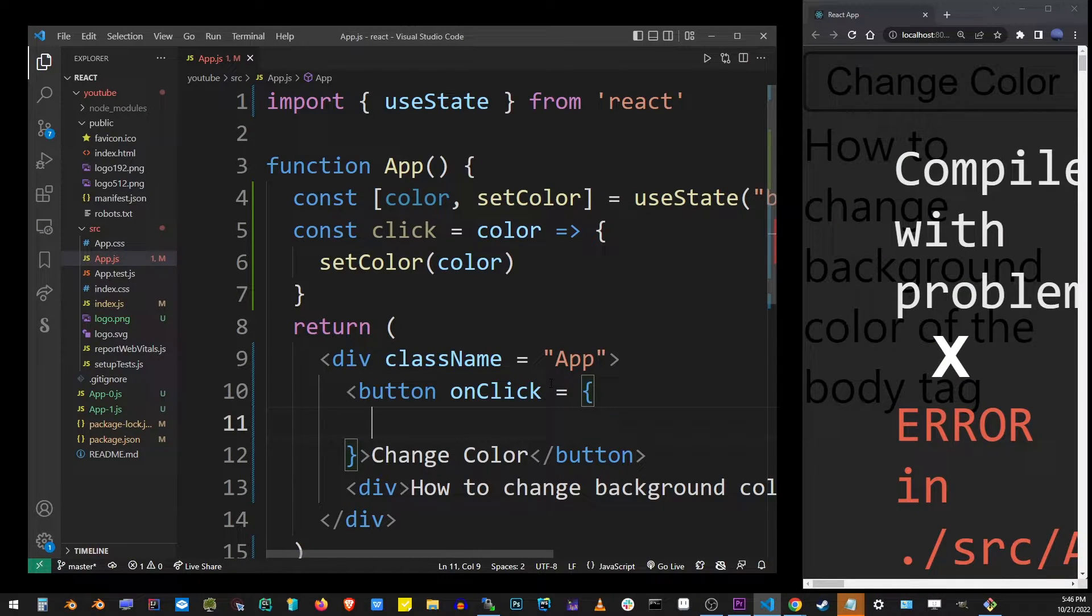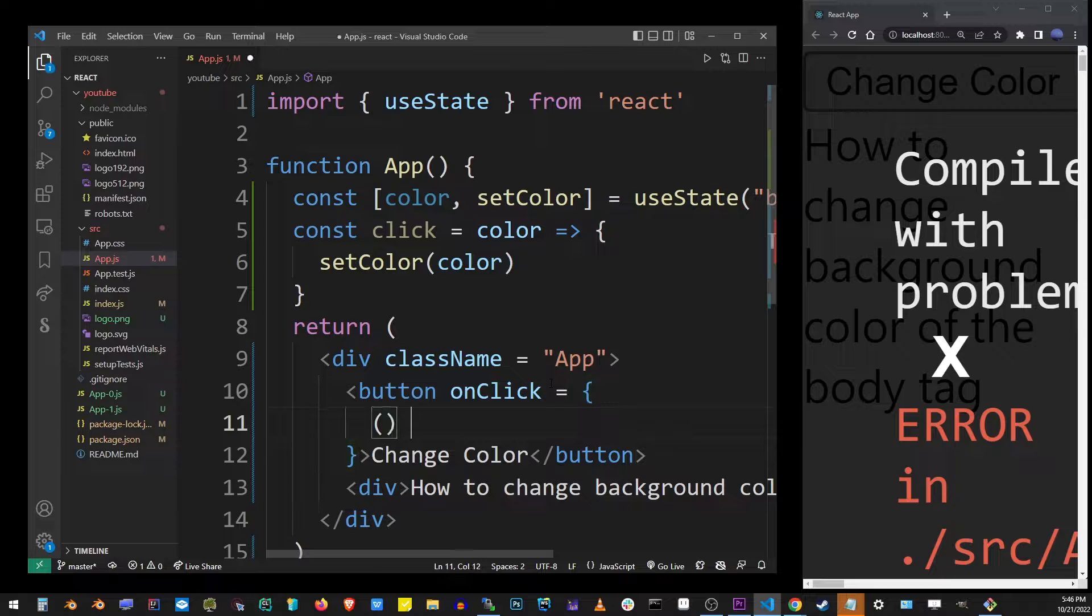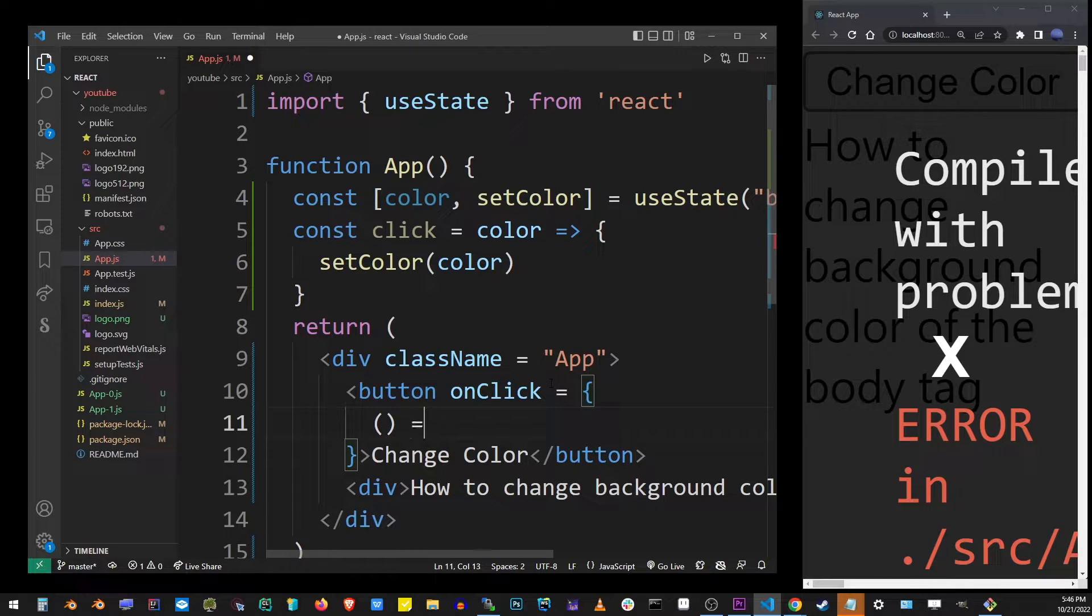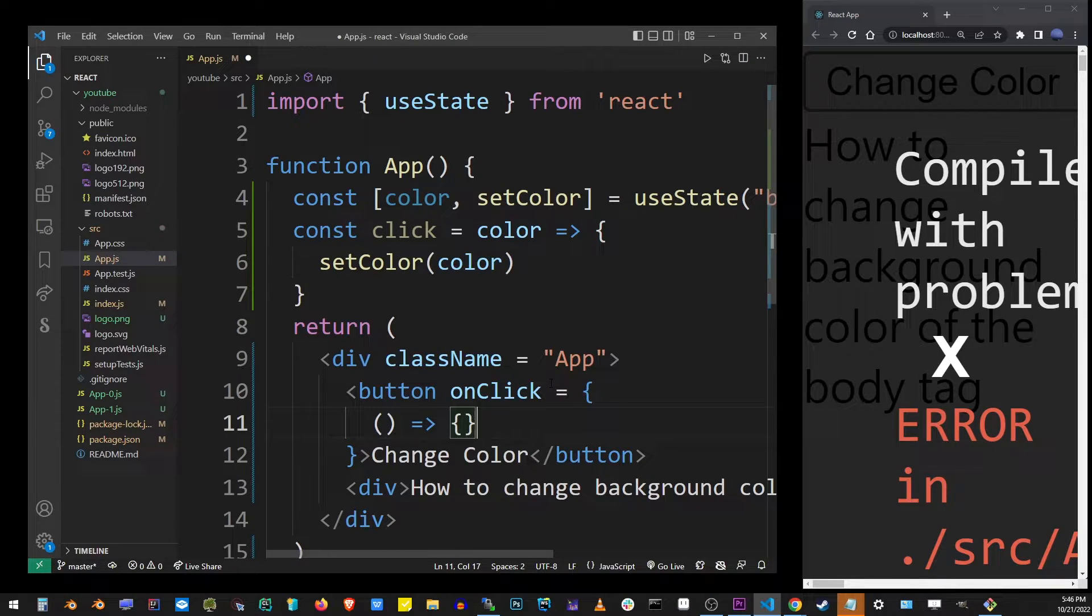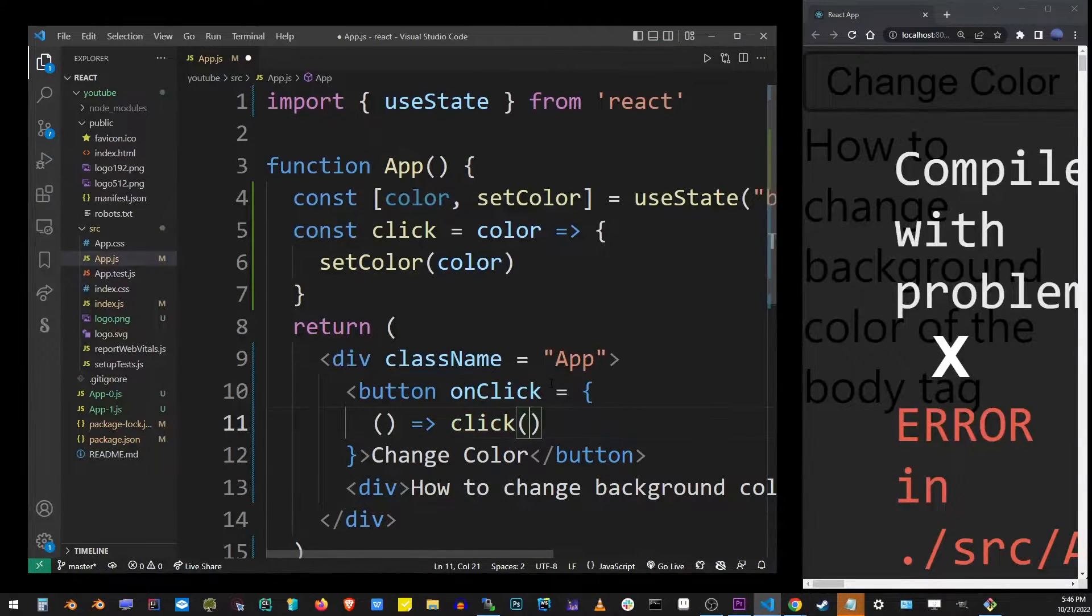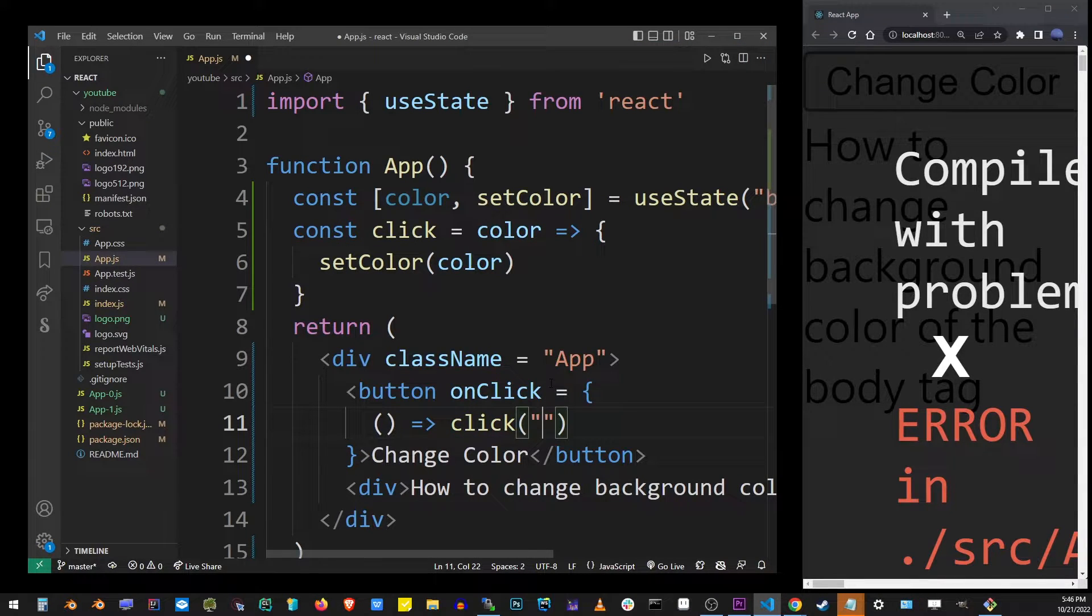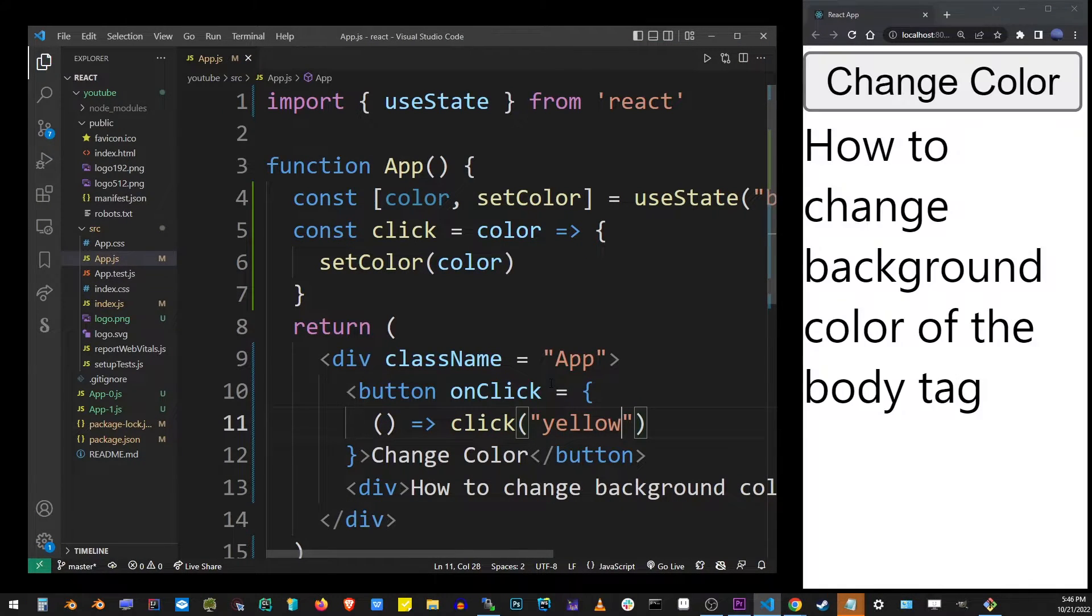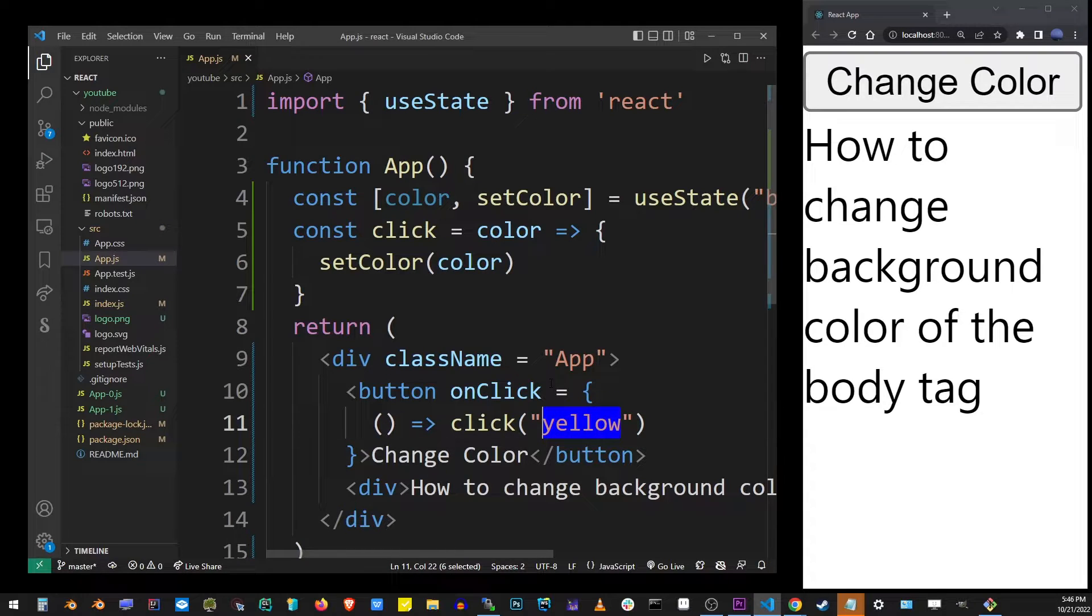We're gonna fix that. The point is to pass our click function into this onClick handler and let's say we're going to use yellow as the color that we're going to change the background to.